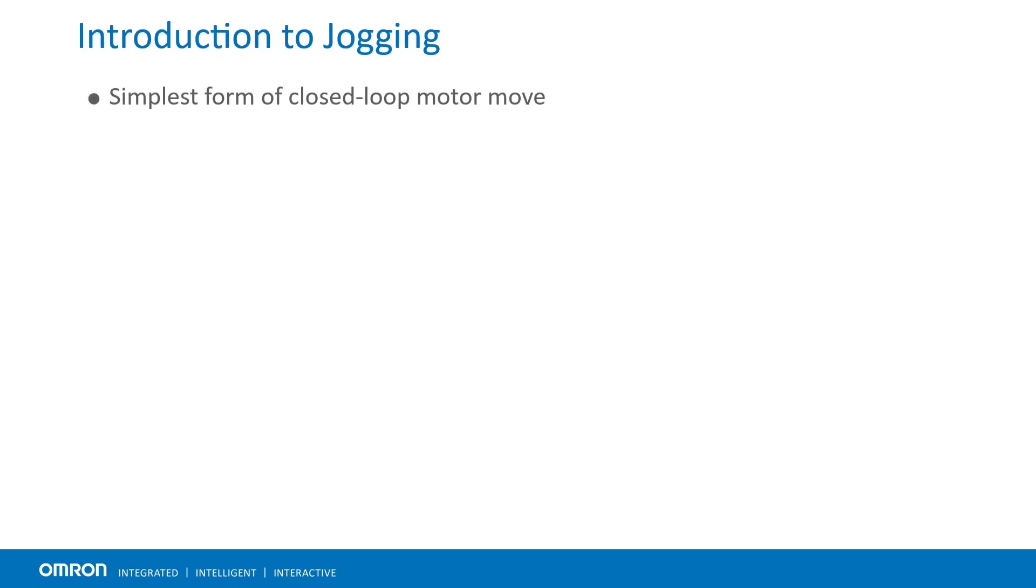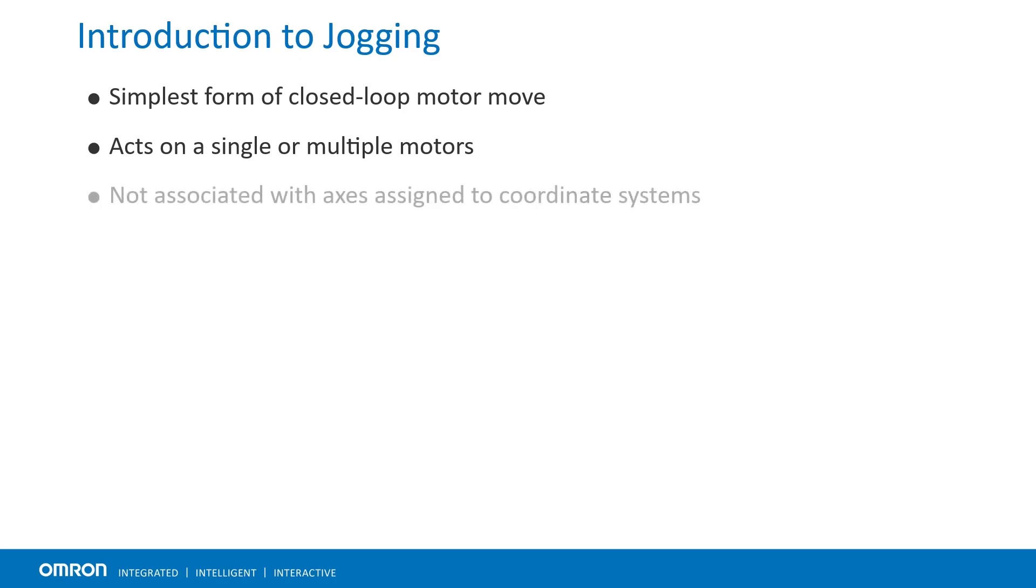In industrial automation, motor jogging is the simplest form of closed loop control that can act on a single or multiple motors at once. These jog commands can be independent or simultaneous. Conventionally, jog moves are not intended for coordinated multi-axis motion and typically perform using motion programs.